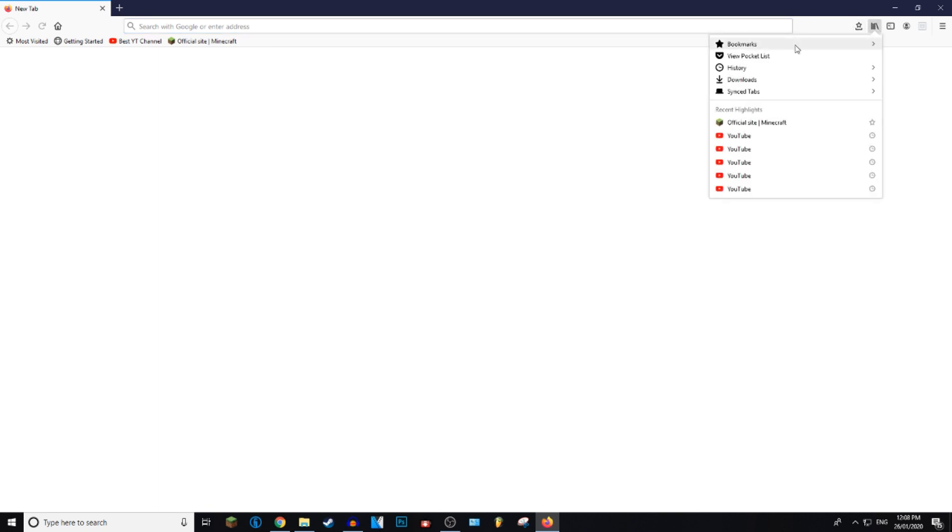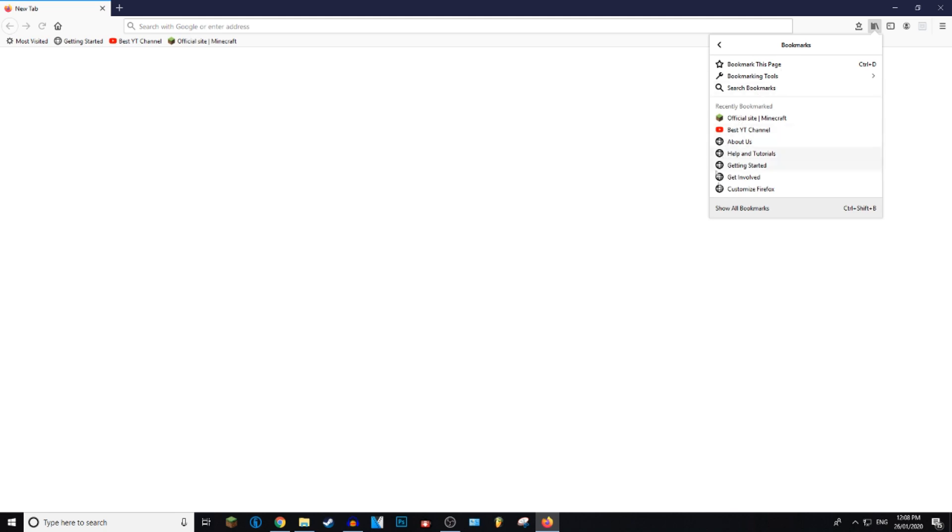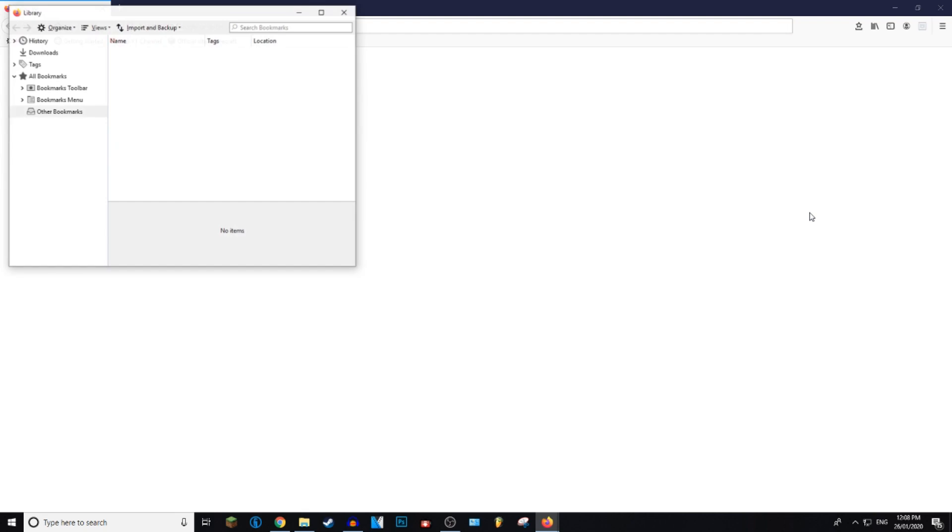Now I'm going to be showing you guys how to remove multiple bookmarks at once. To do this, go to the bookmarks tab and then go down to the bottom where it says show all bookmarks, or you can press Ctrl+Shift+B.